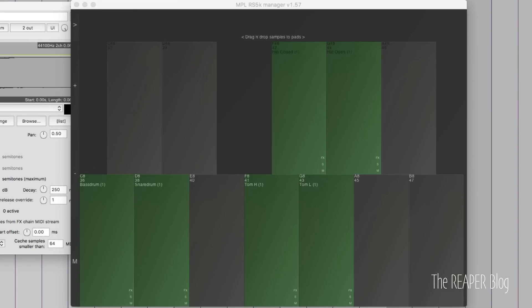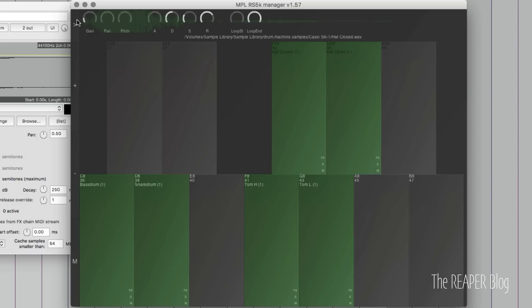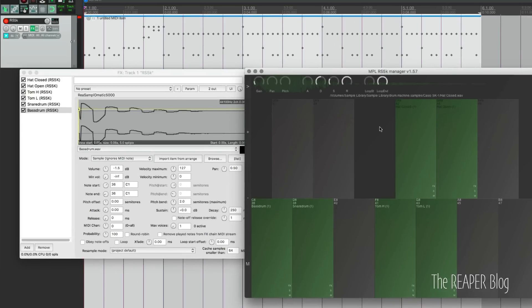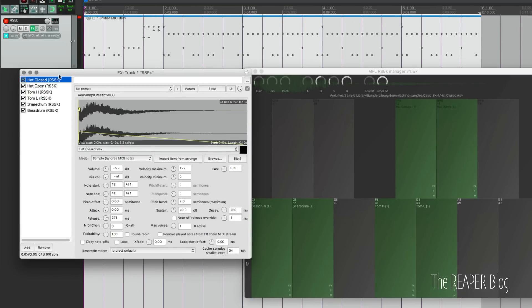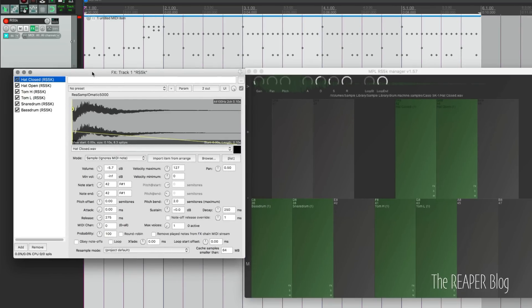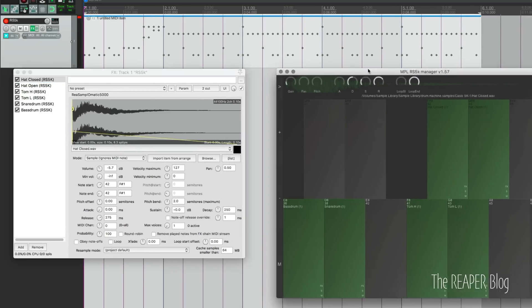I'll just select this track and select one of the sounds, so here's the hi-hat. At the top of the window, you have gain, pan, pitch, ADSR, loop, start and end. You can do a lot of stuff with this. I'll just select this on the left so we can see it at the same time.